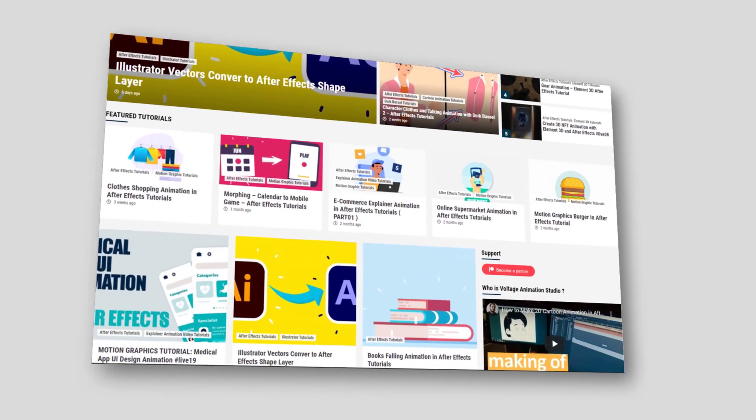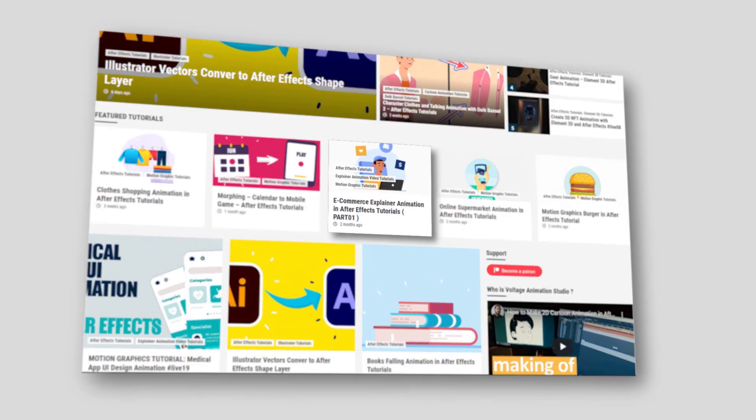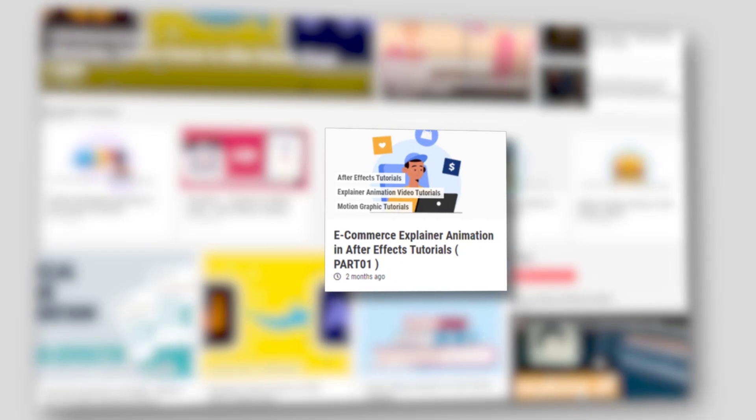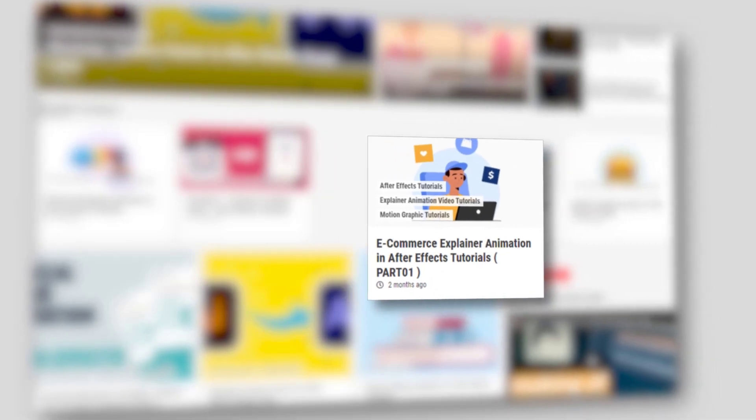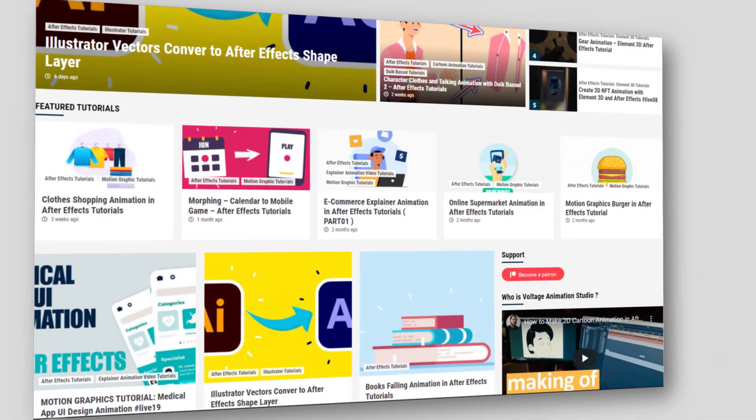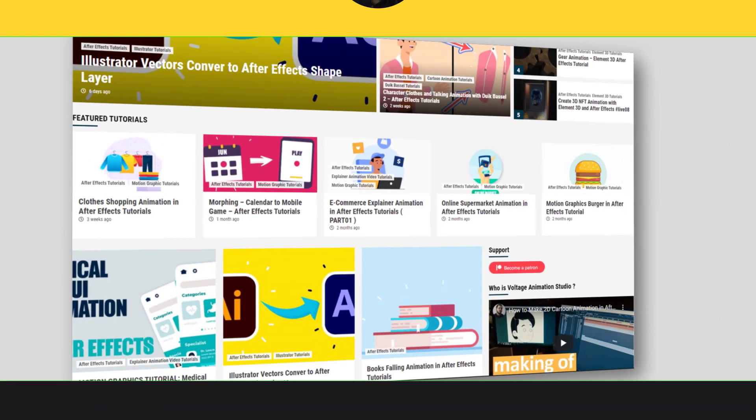Hi guys, welcome to my new After Effects video. In this video I'm going to show you how to make a website animation with After Effects. Let's get started.